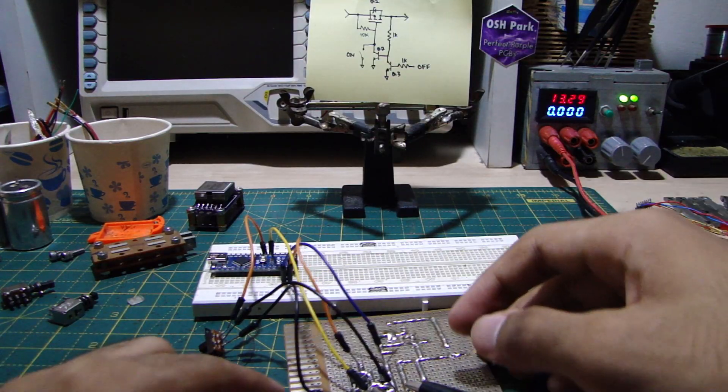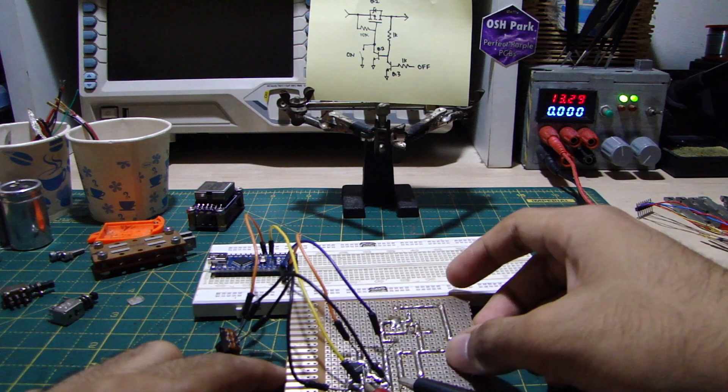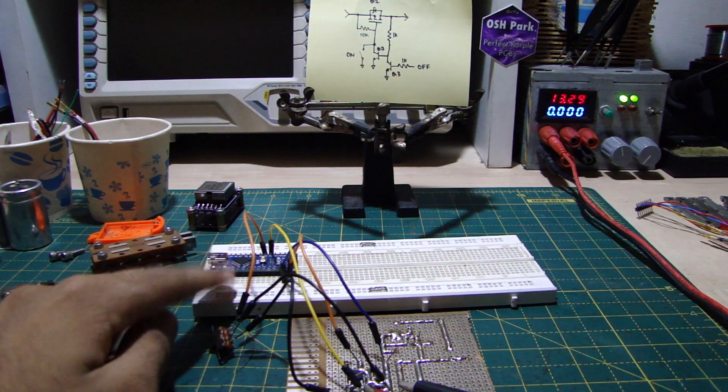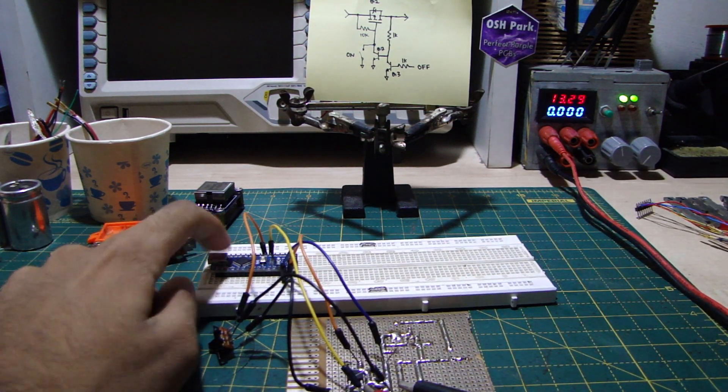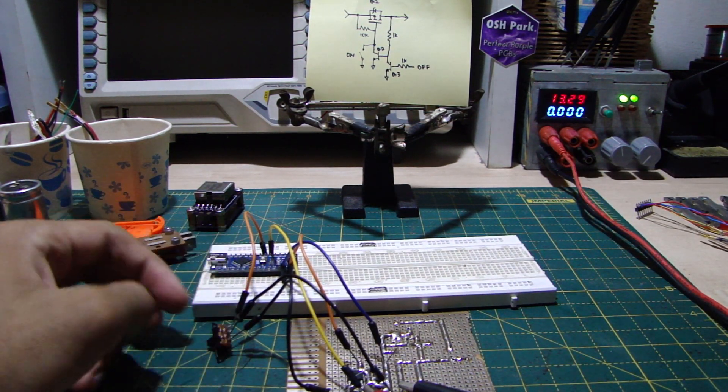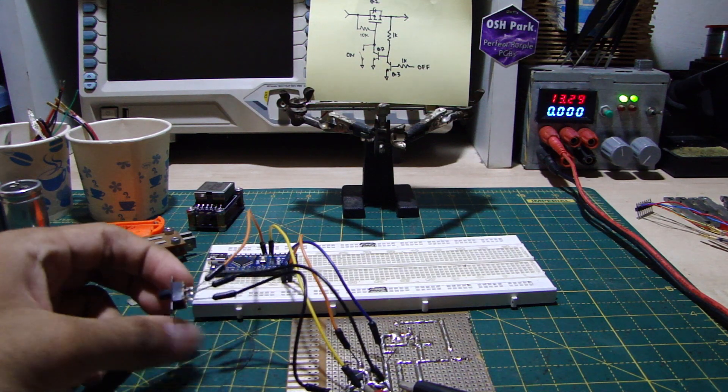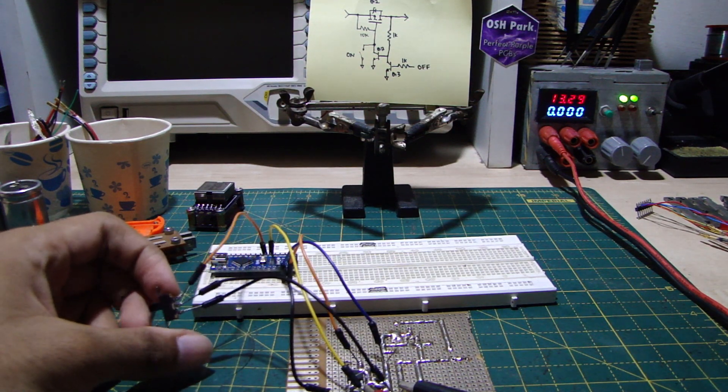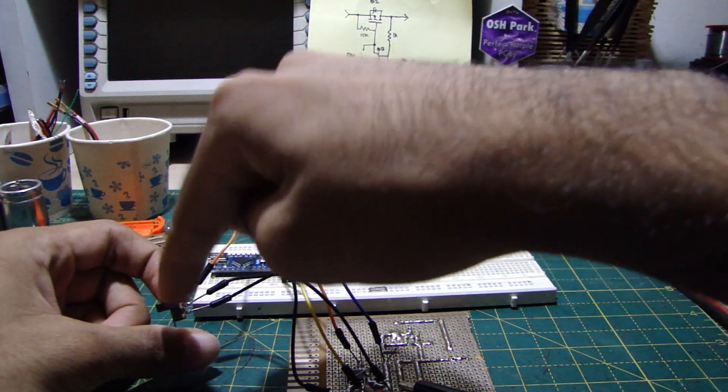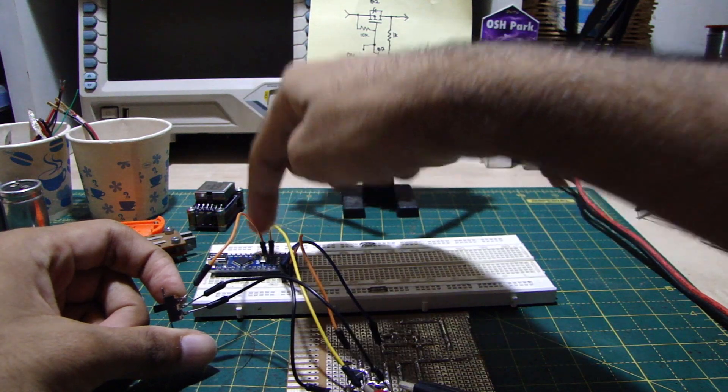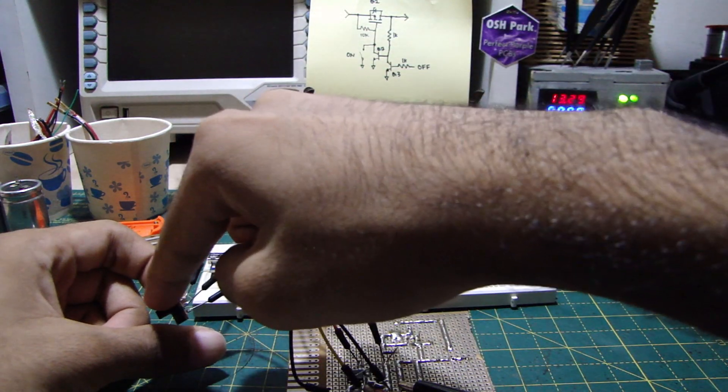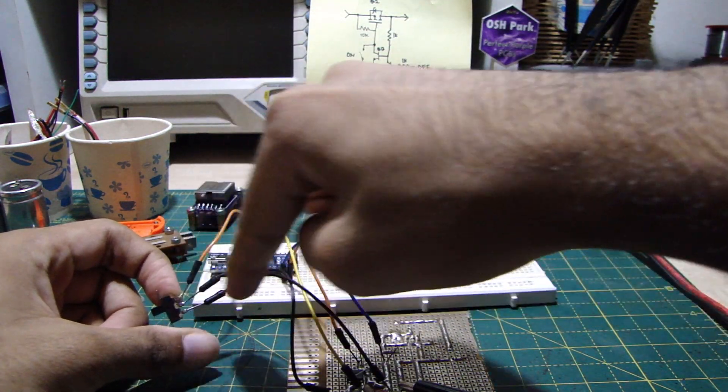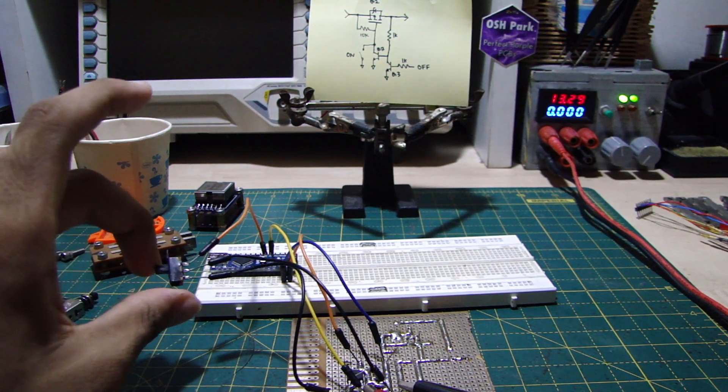I built the same circuit on a perf board using SMT components and connected an Arduino to it. One of the pins of the Arduino has an internal pull-up which detects when the toggle switch is in this position so that it can turn it off. And when the toggle switch is in this position, the circuit turns on.